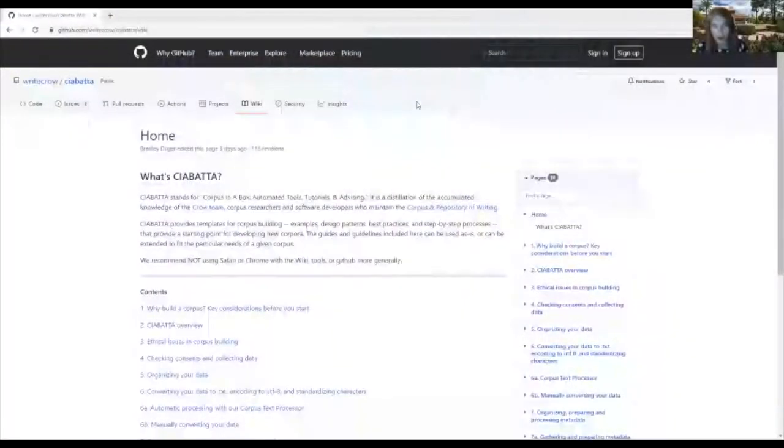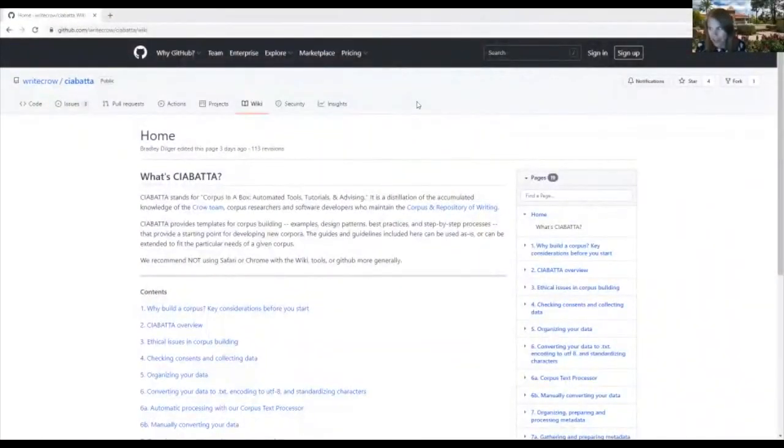Hi, my name is Shelly Staples. I'm a PI on the Career Project and a professor at the University of Arizona. Today I'm here to introduce you to our wiki for Chibata, and Chibata stands for Corpus in a Box, Automated Tools, Tutorials, and Advising.